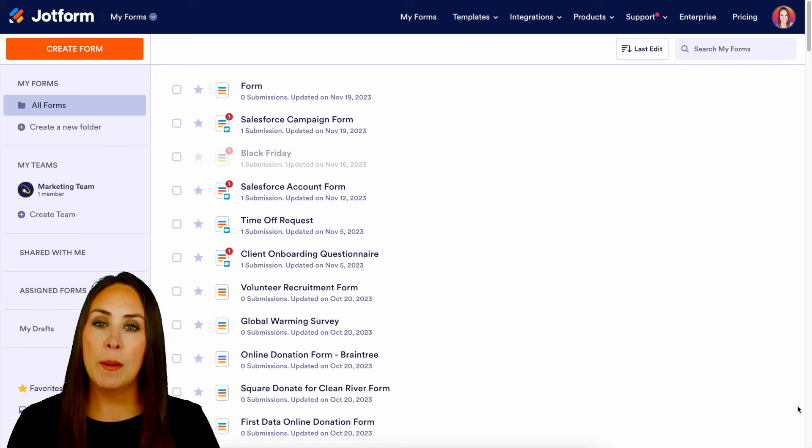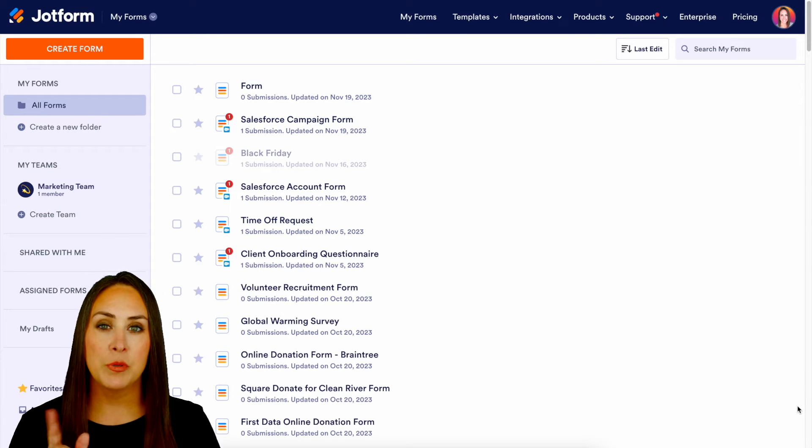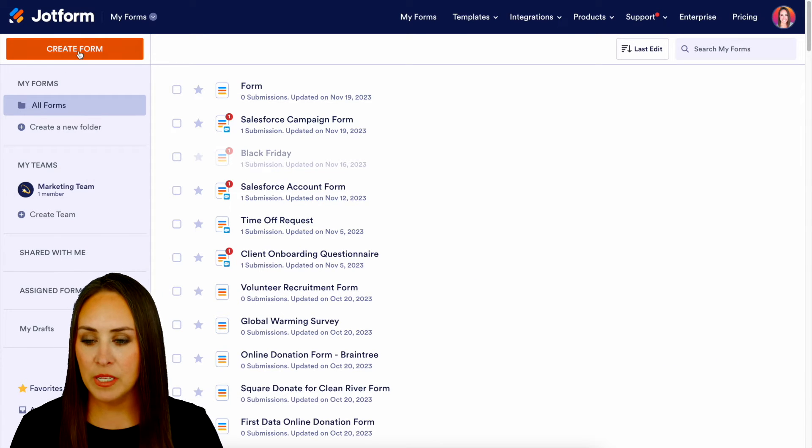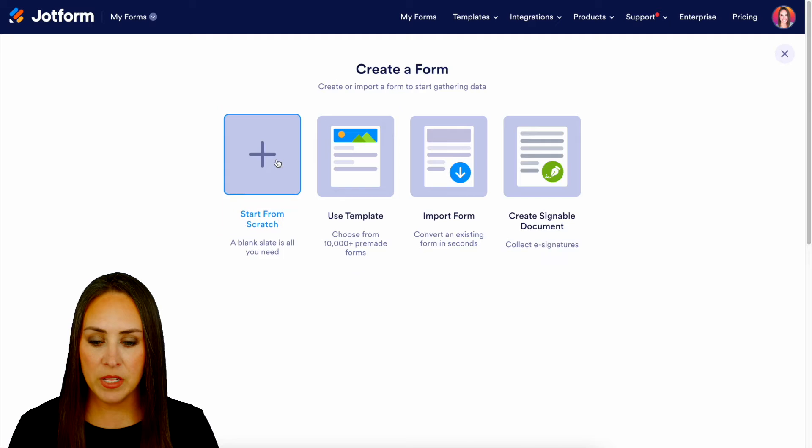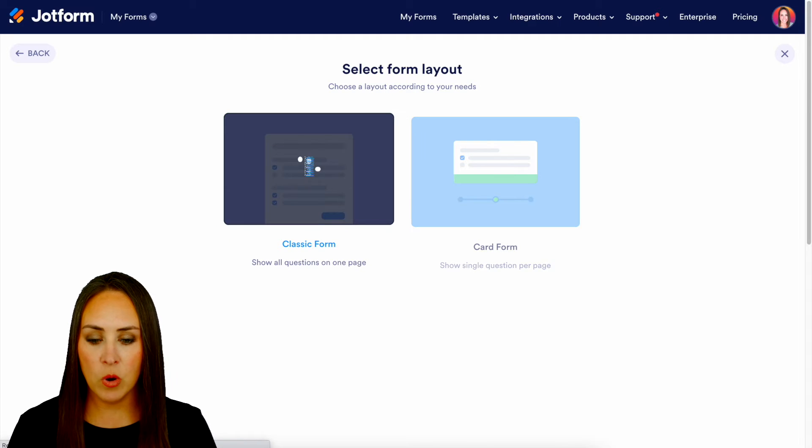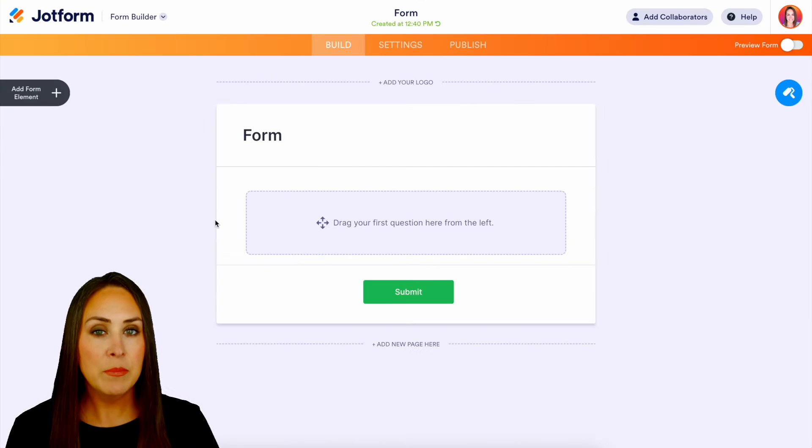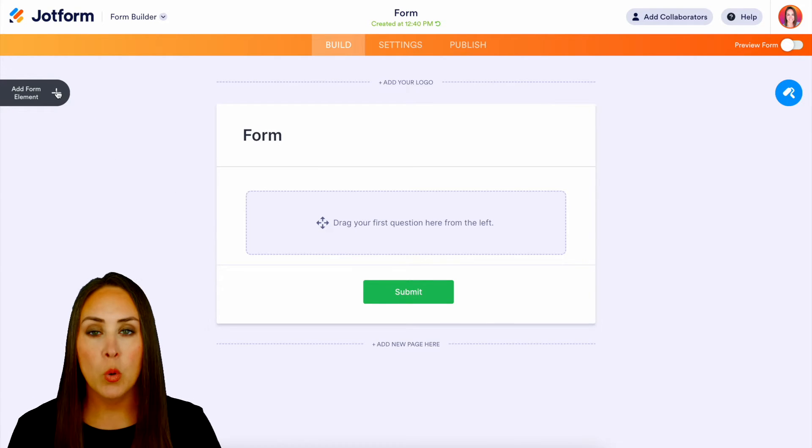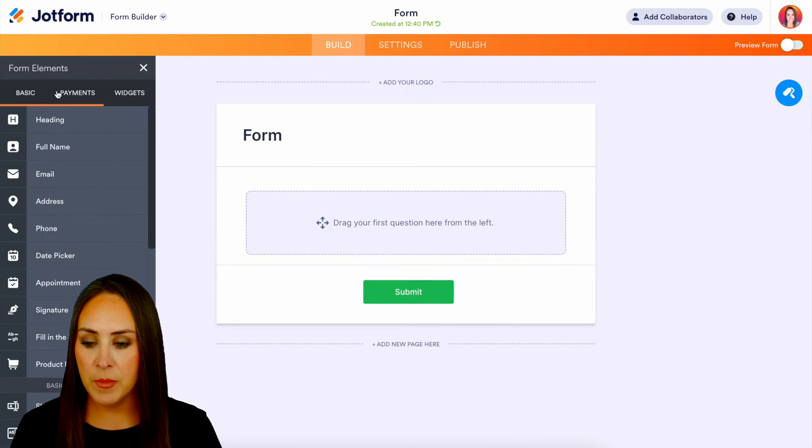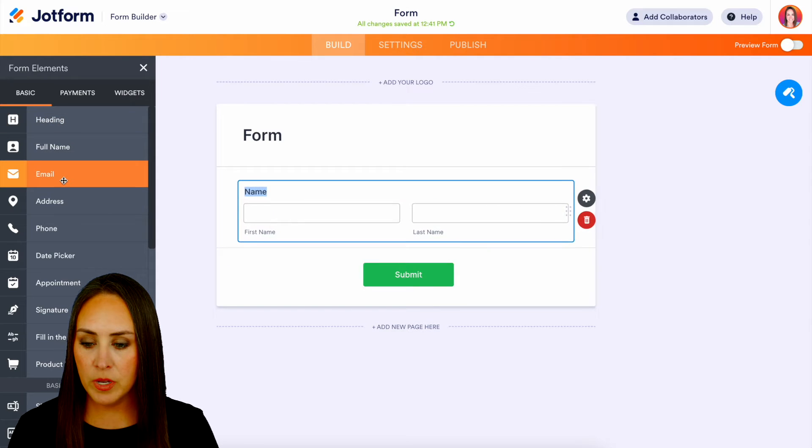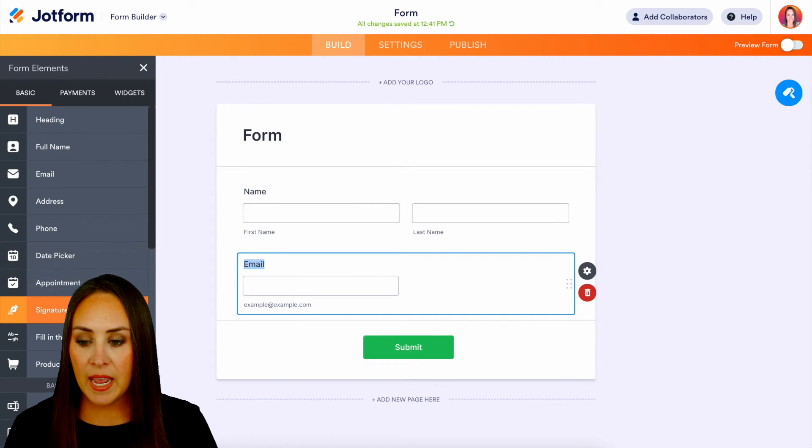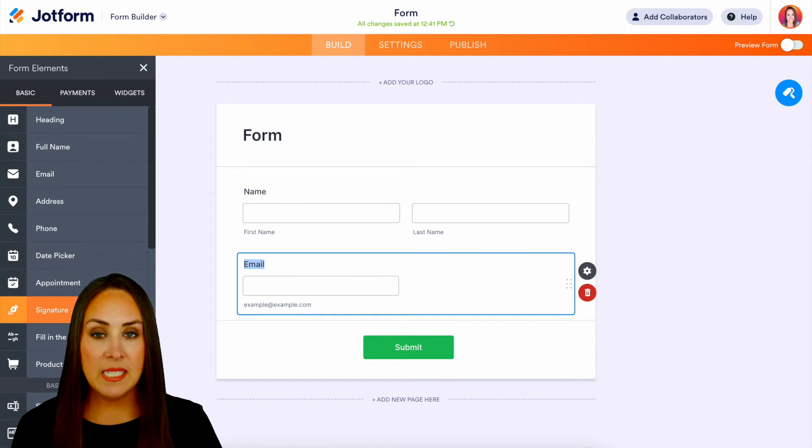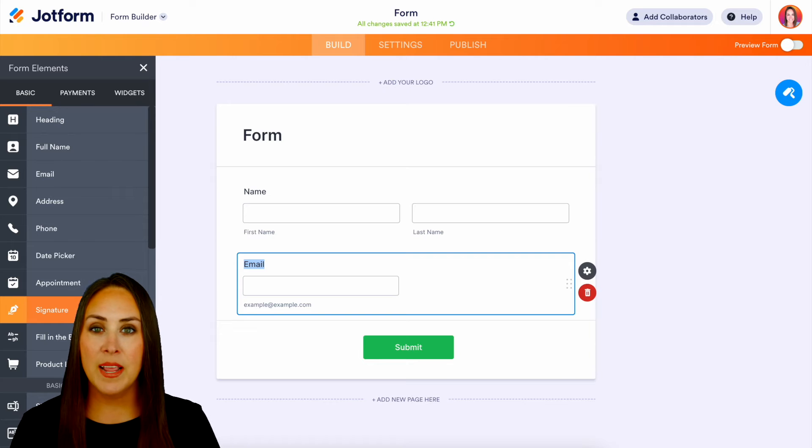For this example I'm going to create a brand new form. Top left hand corner, create form, and I'm going to start from scratch on the classic form and bring in a few normal form elements. Let's do full name and email, and as you can see I'm just under the basic form elements.